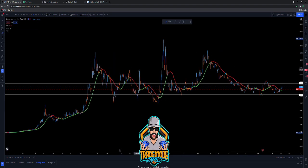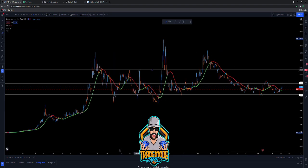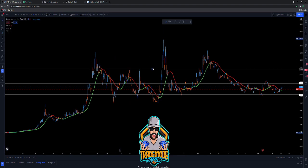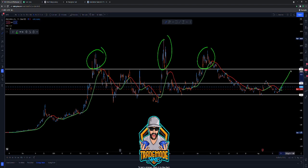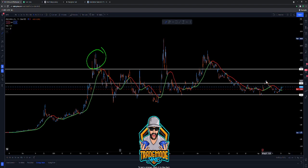That 19.32 level is going to give us some resistance for sure — it always does. But the three times we've broken that 19.32, we've seen a big rip every single time. That's what we're looking to do again — get up here, break it, and have that big rip to the upside.